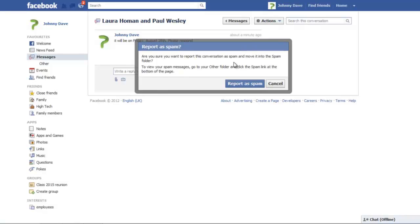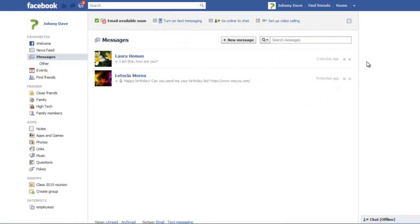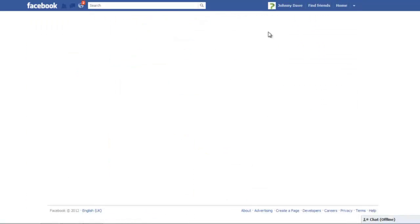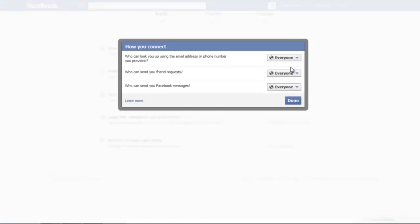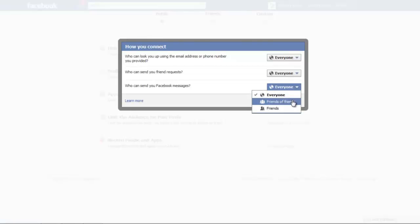To set the privacy settings for your private messages, click on the downward arrow next to the Home tab and select the Privacy Settings option. In Privacy Settings window, go to the How You Connect section and click on the Edit Settings button. In the Who Can Send You Facebook Messages option, click on the Settings button and make a selection depending on who you want to get messages from.